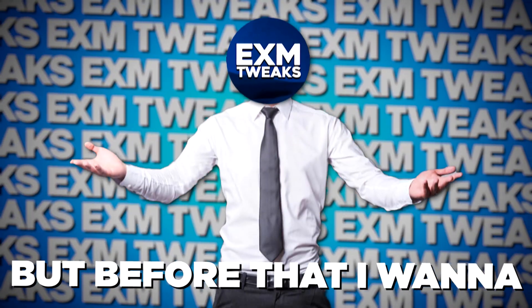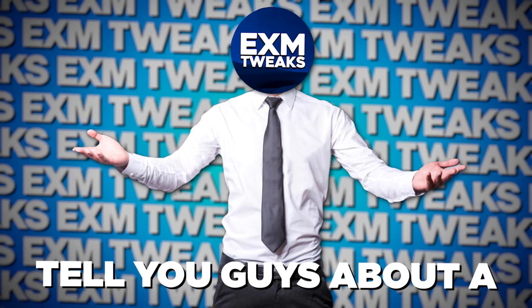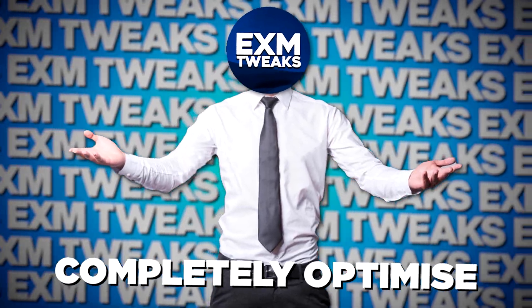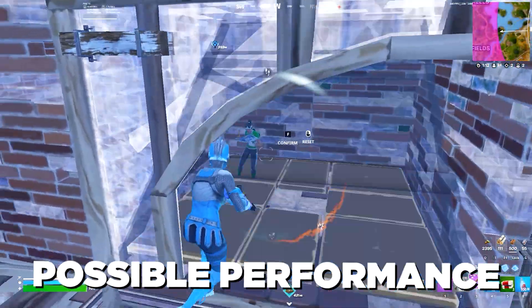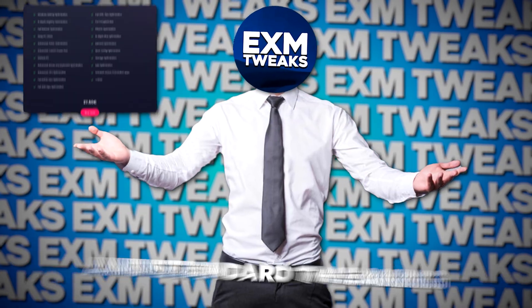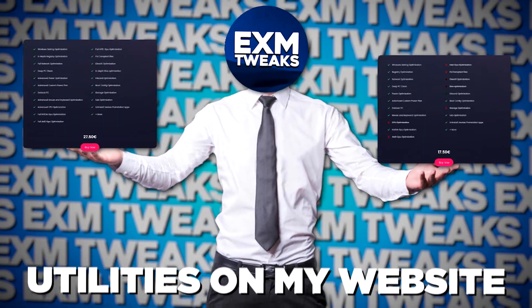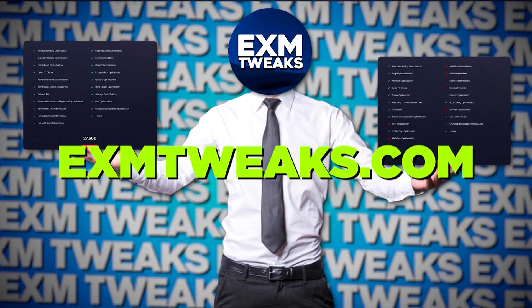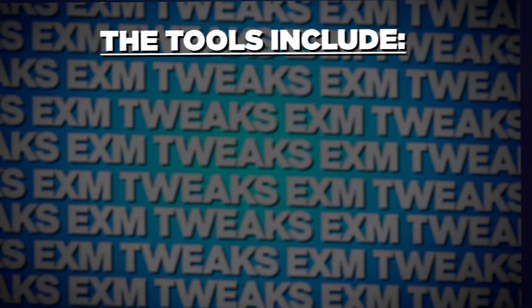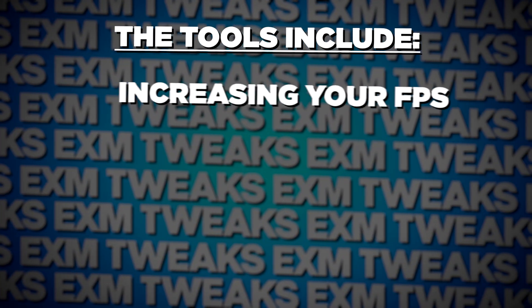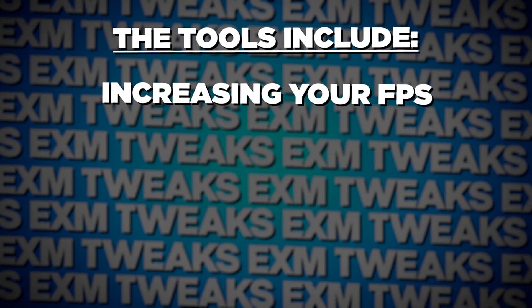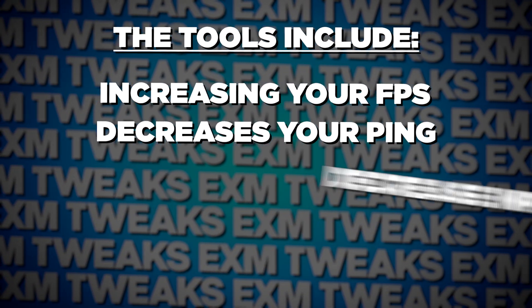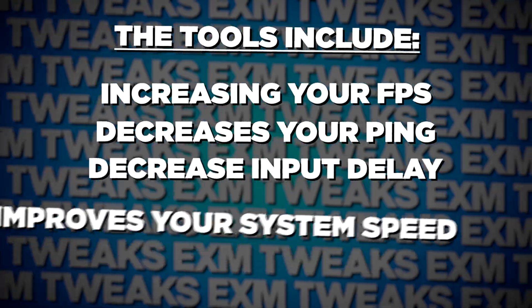But before that, I want to tell you about a program which will completely optimize your PC for the best possible performance and the lowest possible latency. You can find my premium and standard tweaking utilities on my website, exmtweaks.com, which is linked in the description. The tools on my website increase your FPS, make it more stable, and decrease your ping, input delay, and overall system latency.